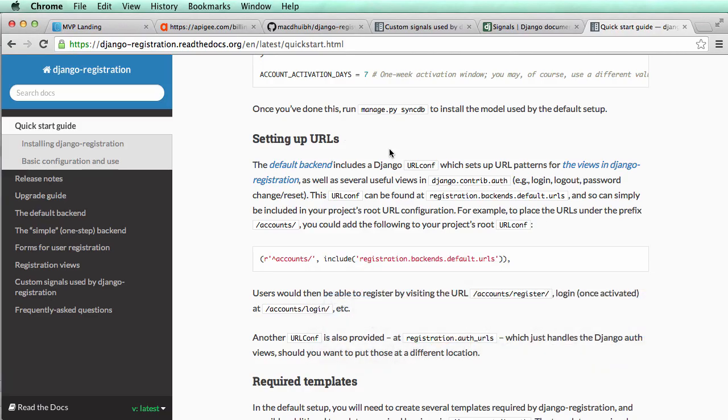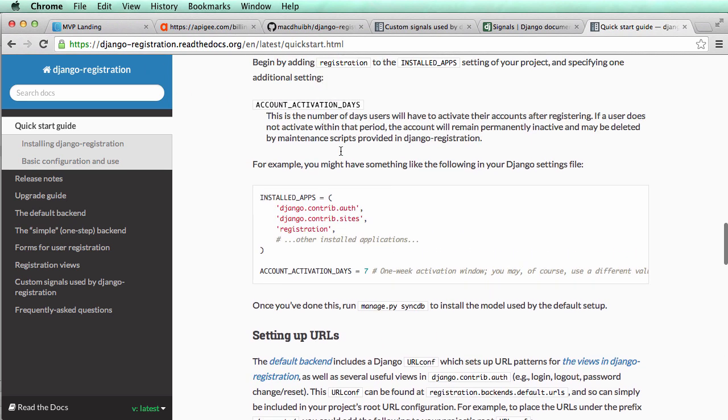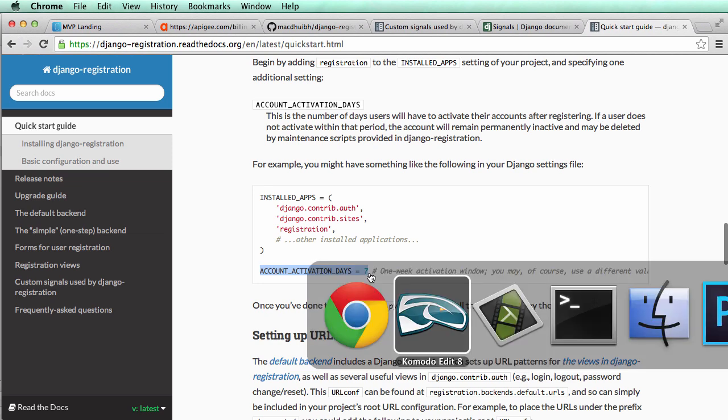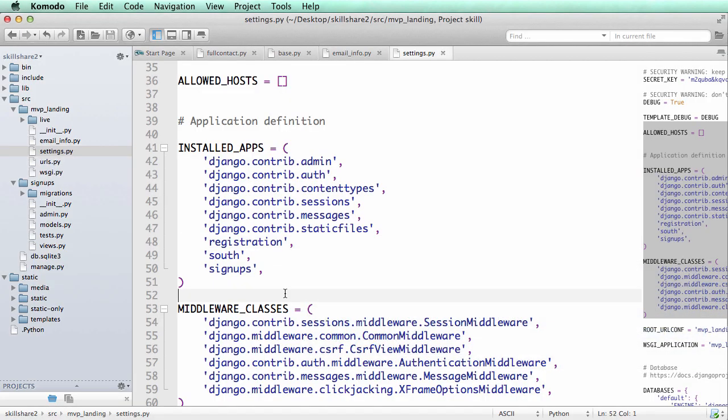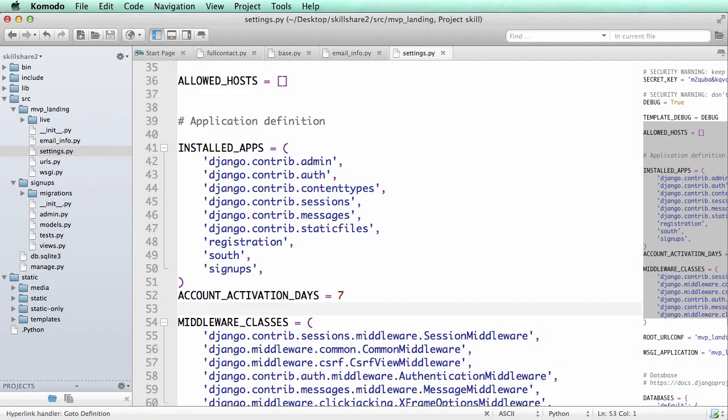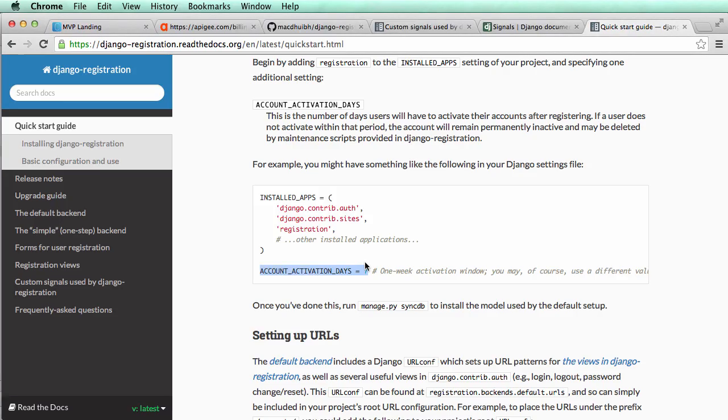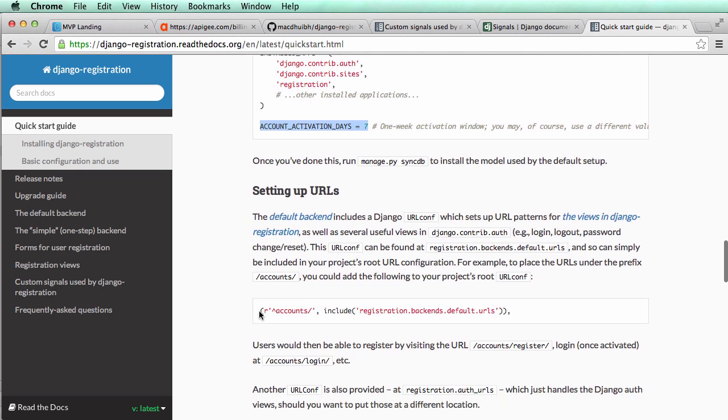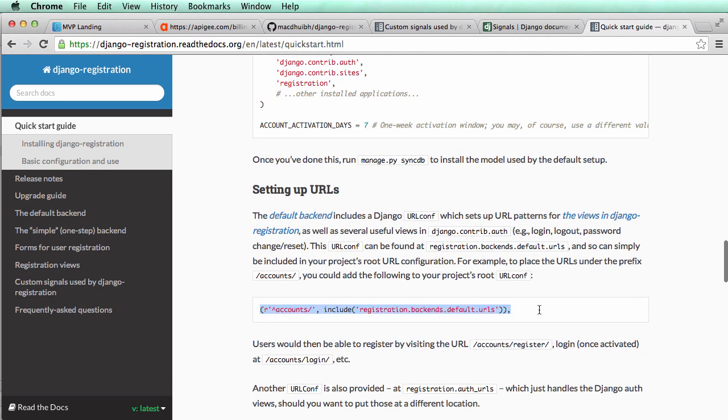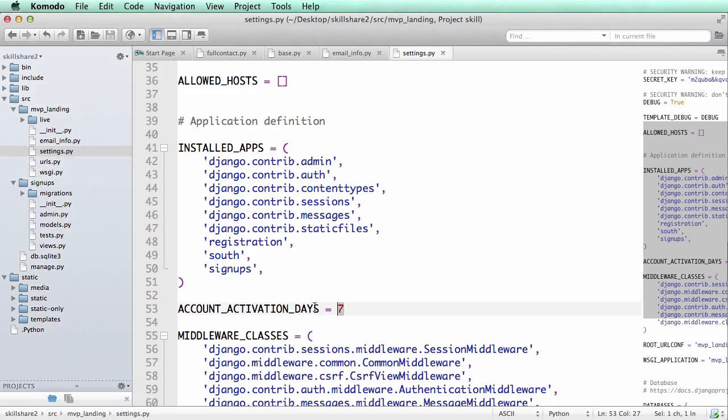So now we look at the quick start guide for Django registration. We already did the installed apps. We can add account activation days. So this basically means that if the person does not activate their account within seven days, it's going to say that the key that they have is no longer valid.